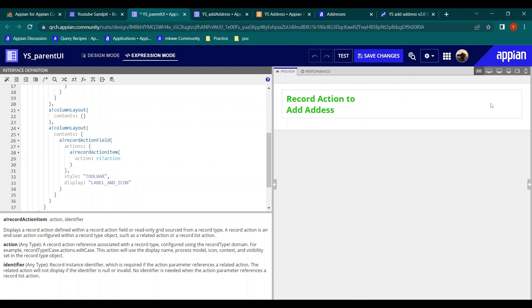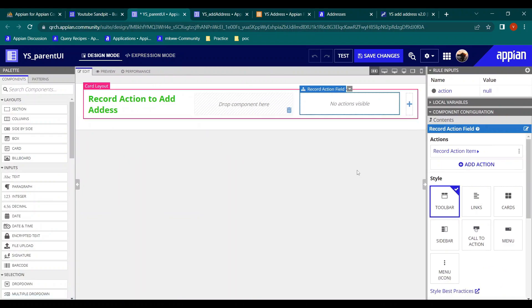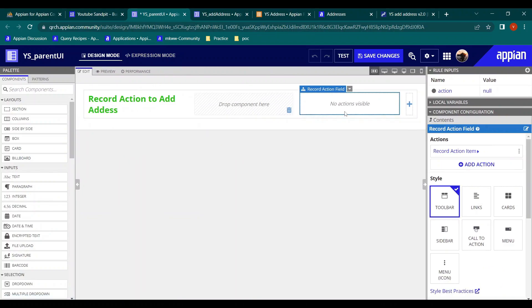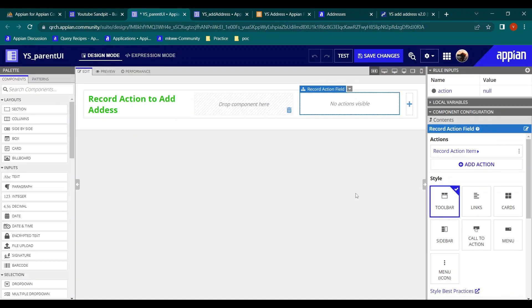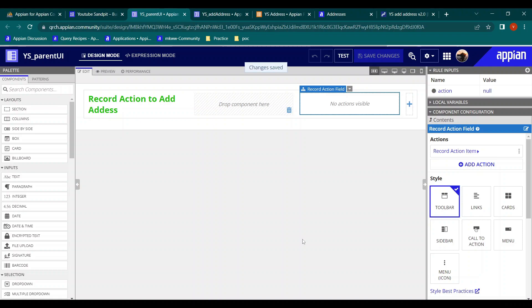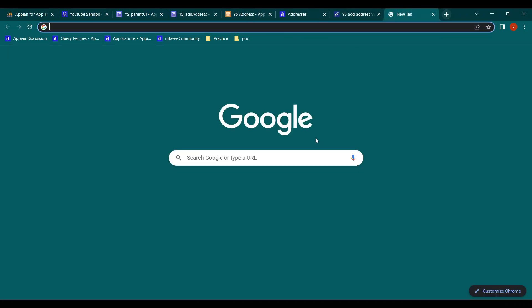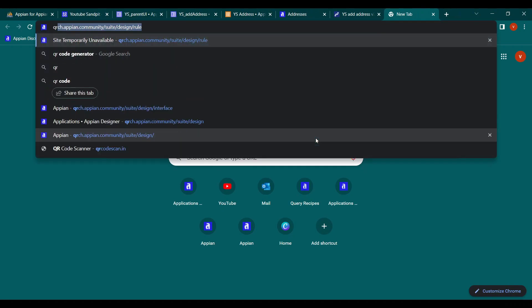In expression mode nothing is visible, so let's switch to design mode. Here you will see it is saying 'no action visible' because we haven't defined the actions yet. Let's click save changes.